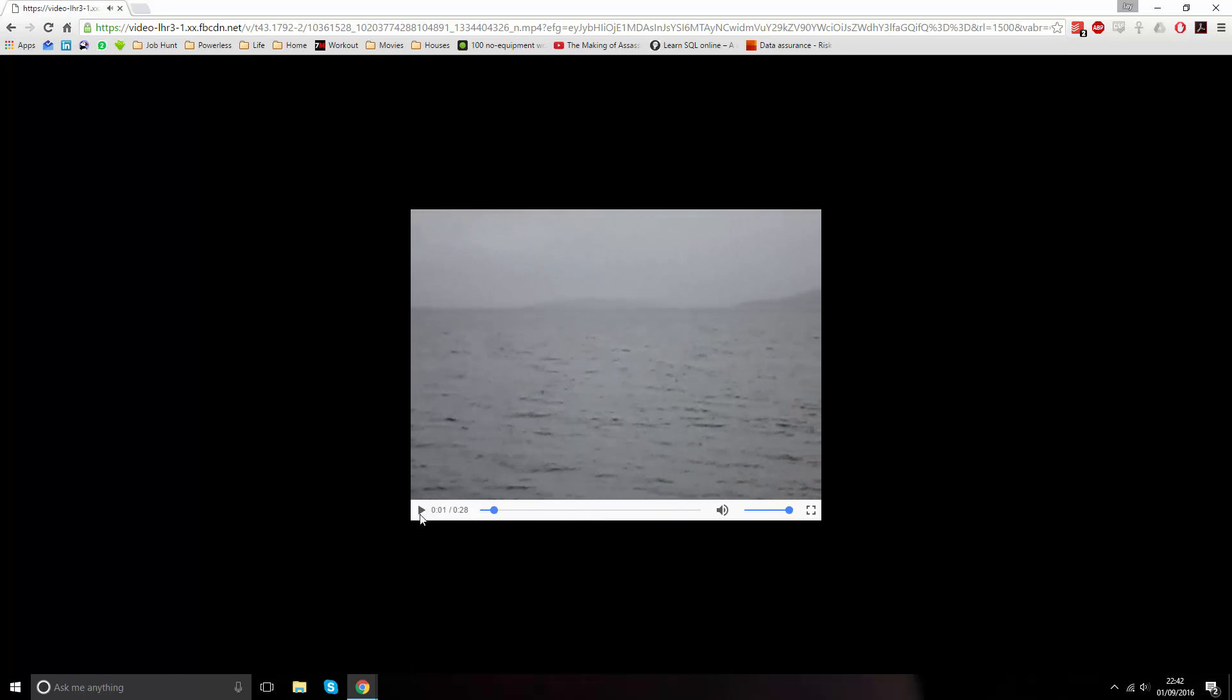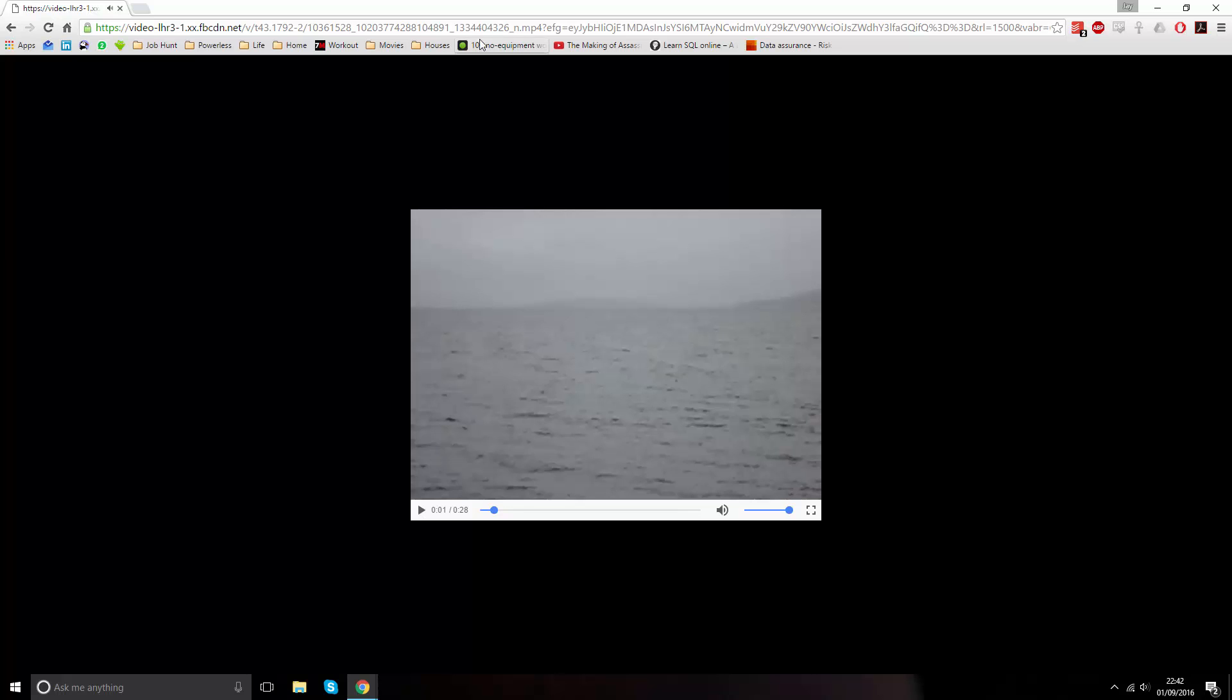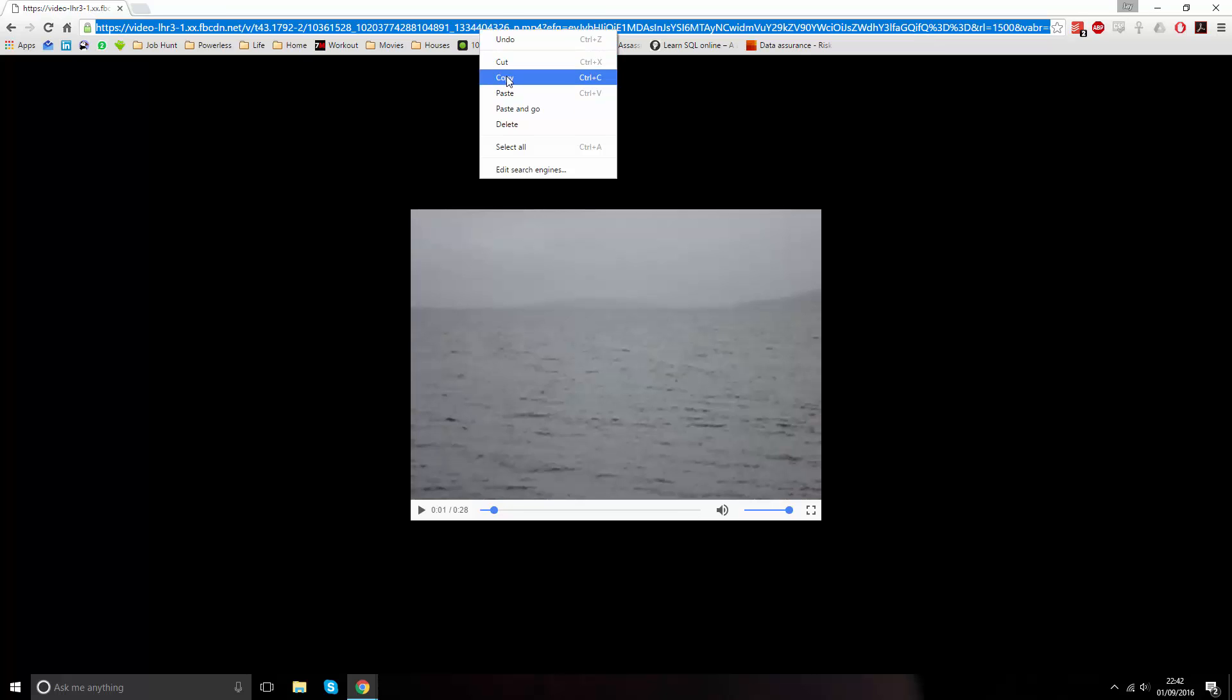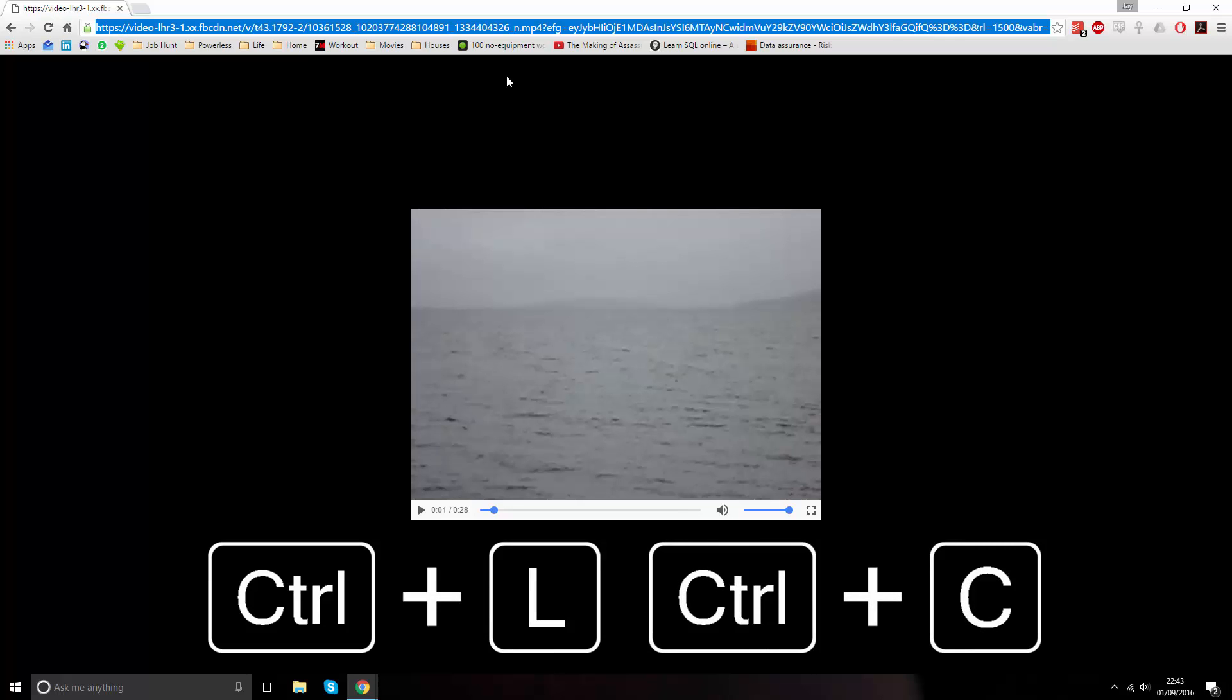In most web browsers this will load the video like this. Once it's done that, we need to copy the URL. This can be done by double clicking on the URL bar at the top of the browser to select the whole address, then right click and select copy. Or by pressing Ctrl L which will highlight the entire URL bar and then Ctrl C which copies that.